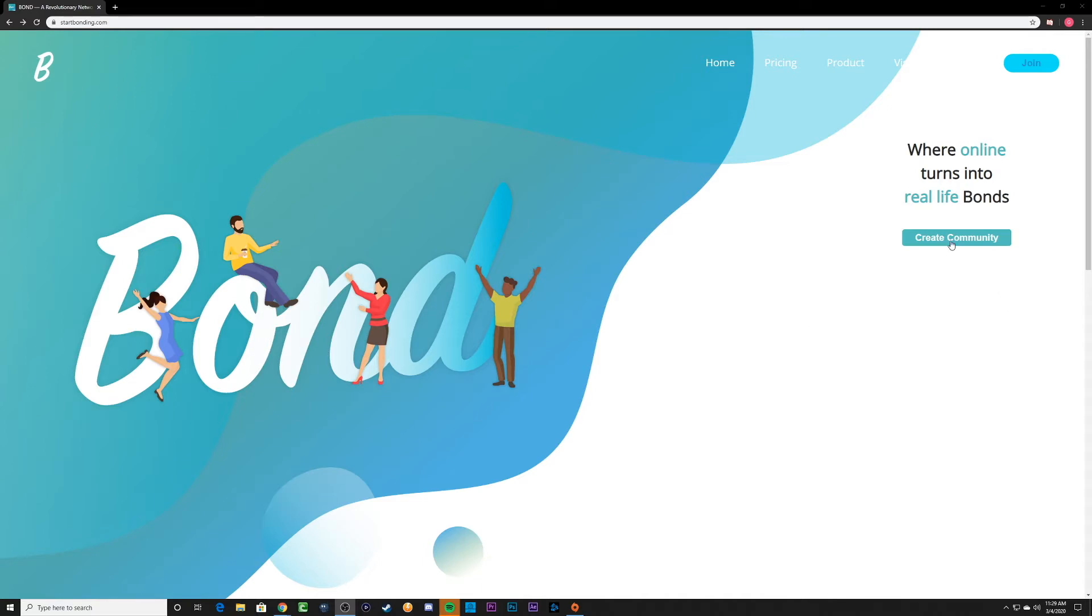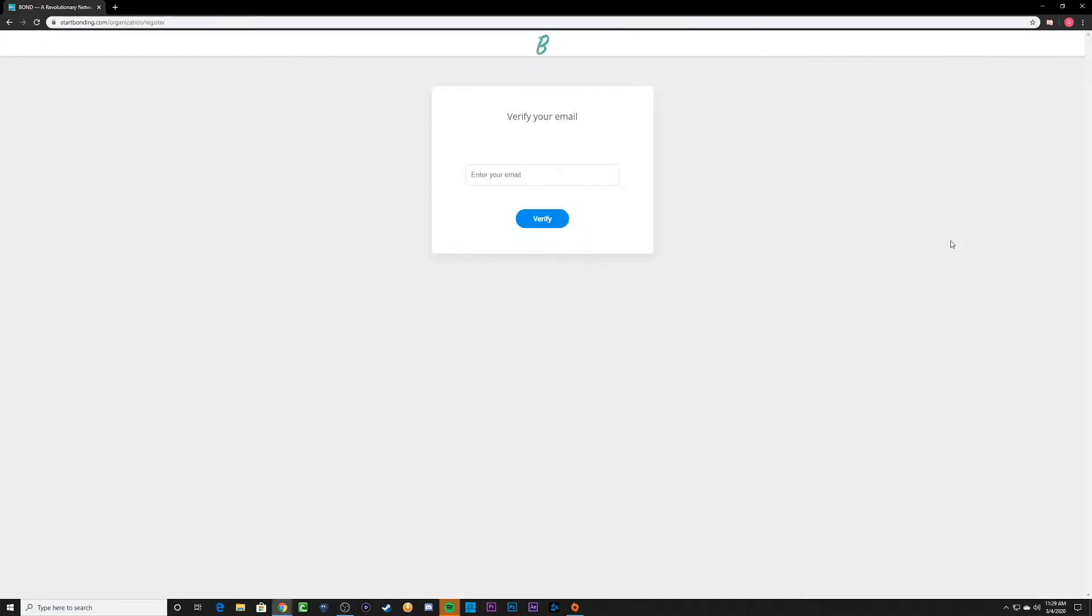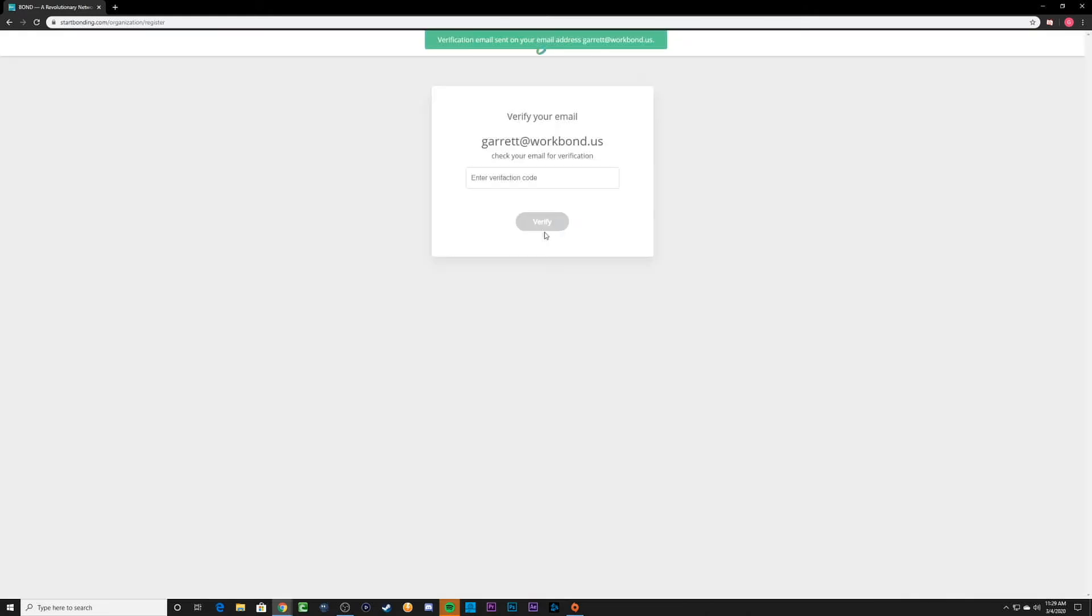To start off, we're gonna hit the create community button and then on the next screen we're gonna enter in our email address for the account. After receiving your confirmation code, enter it here to begin setting up your community.